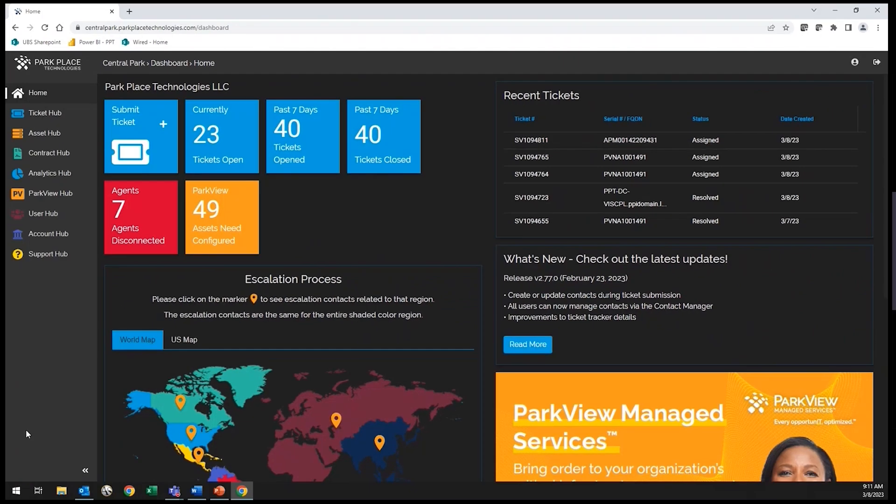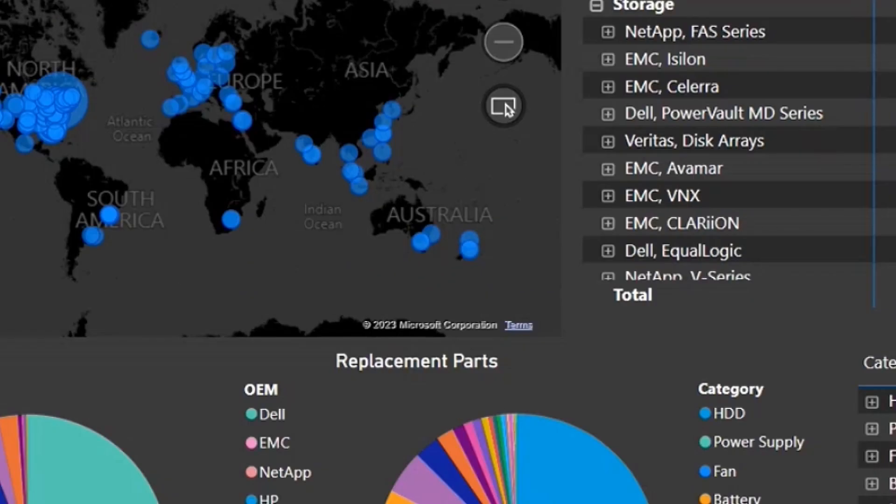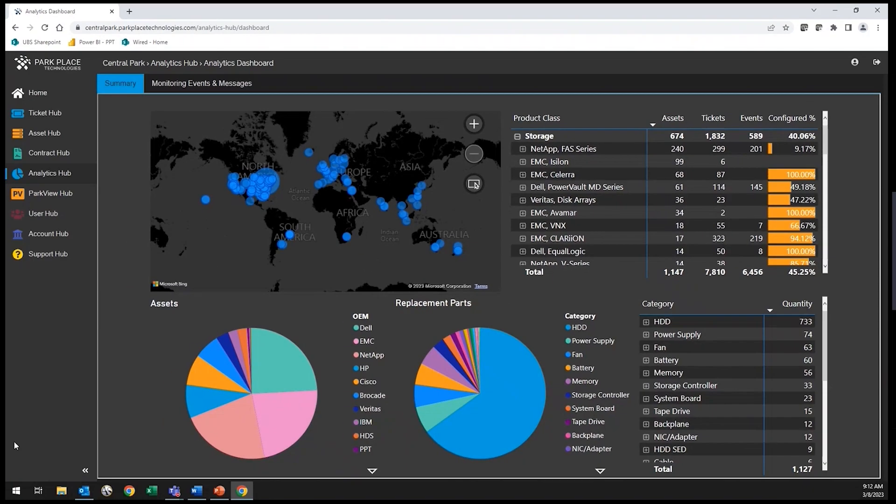In conjunction with the ticket and asset hubs, you can review the overall health of your account by using the analytics hub. The analytics hub houses data by location, product class, OEM, and more.